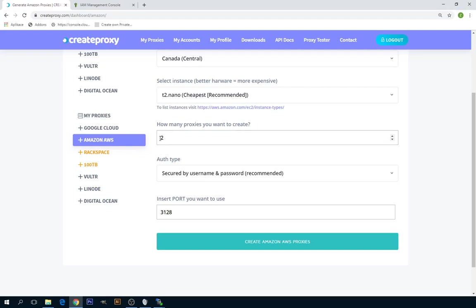I want to create two for this tutorial. If you need to create more than I think 10 or 15, then you will need to contact Amazon AWS.